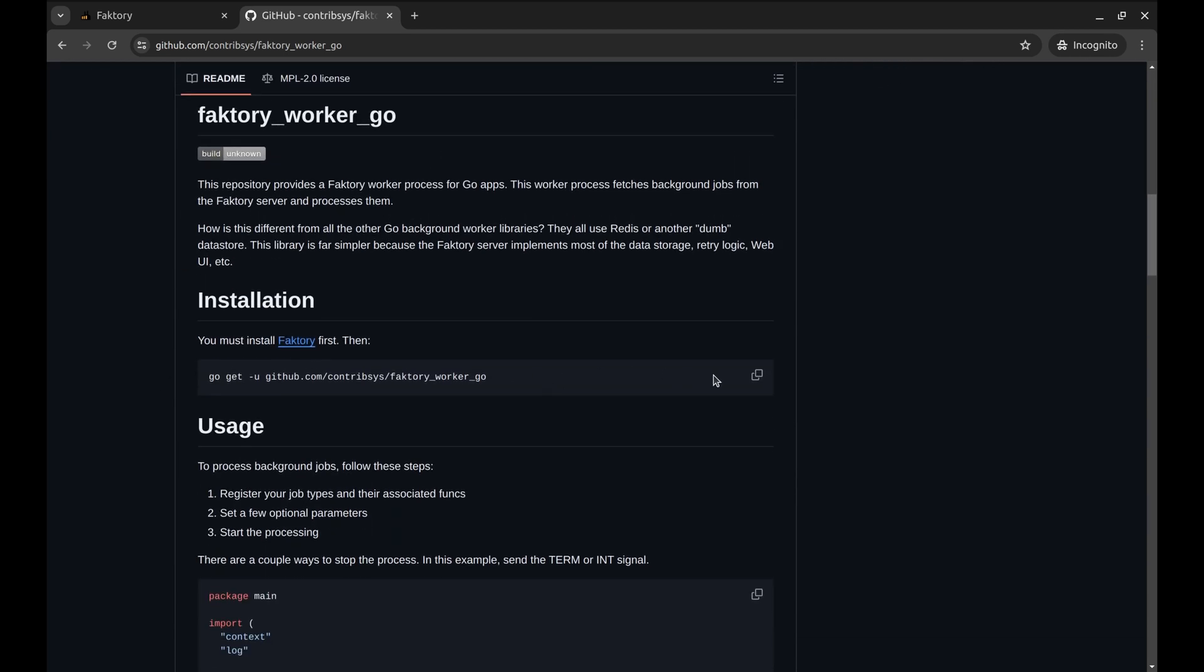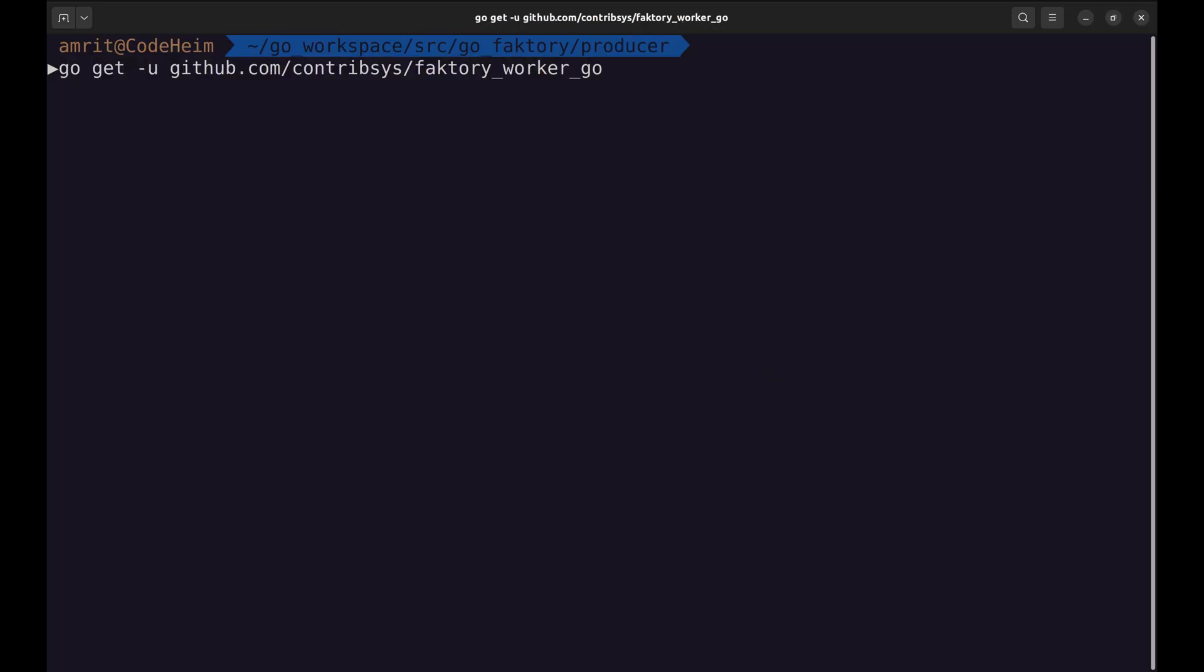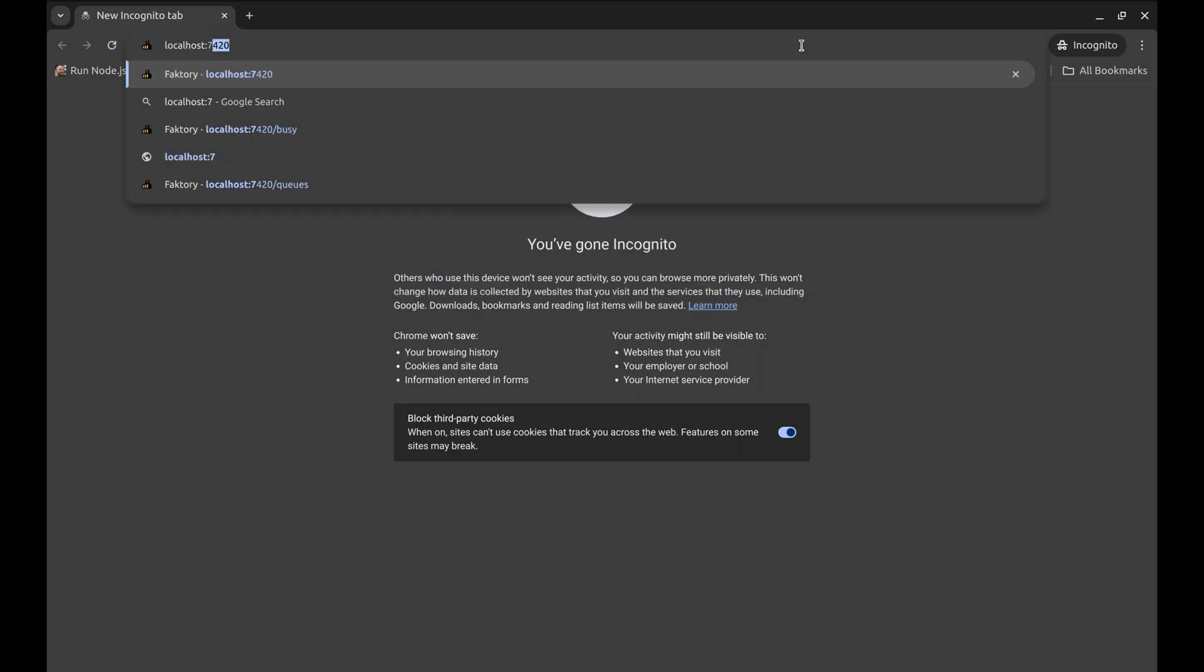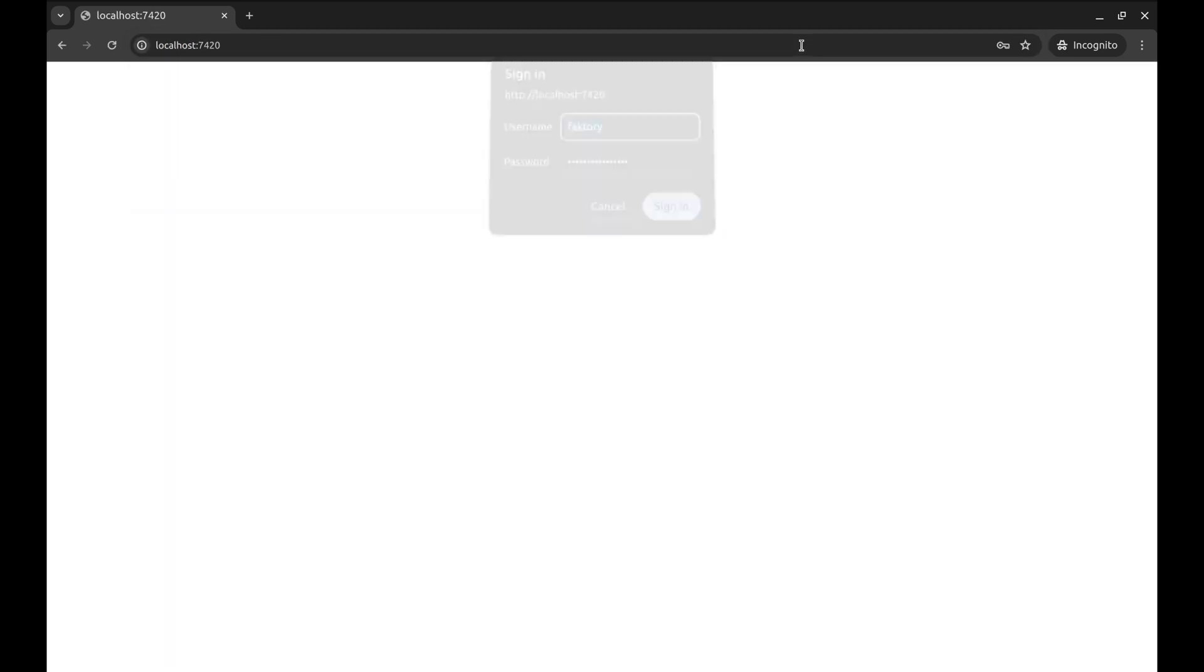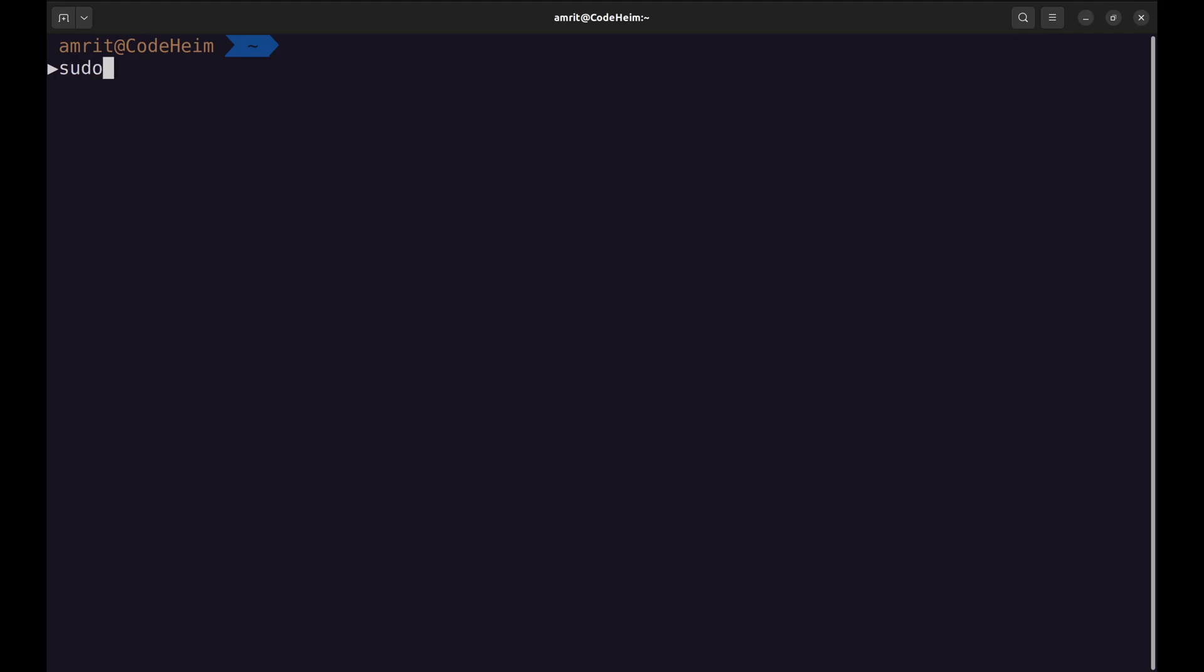Copy this command and install it in your project. Now let's have a look at the web UI. It is running on localhost at port 7420. It asks for the username and password. The username is 'faktory', but from where do we get the password? The password is stored in the file /etc/faktory/password.